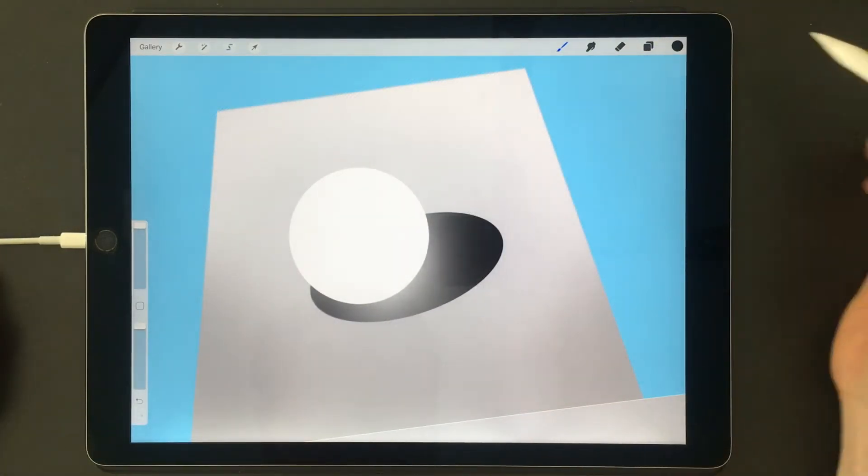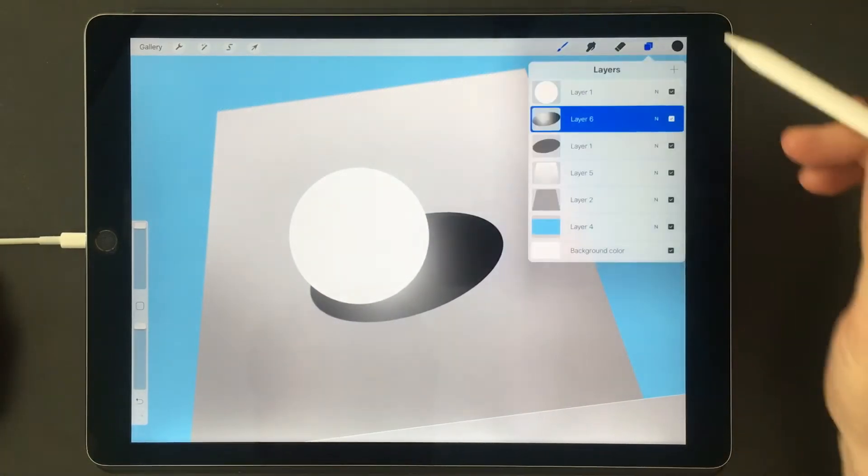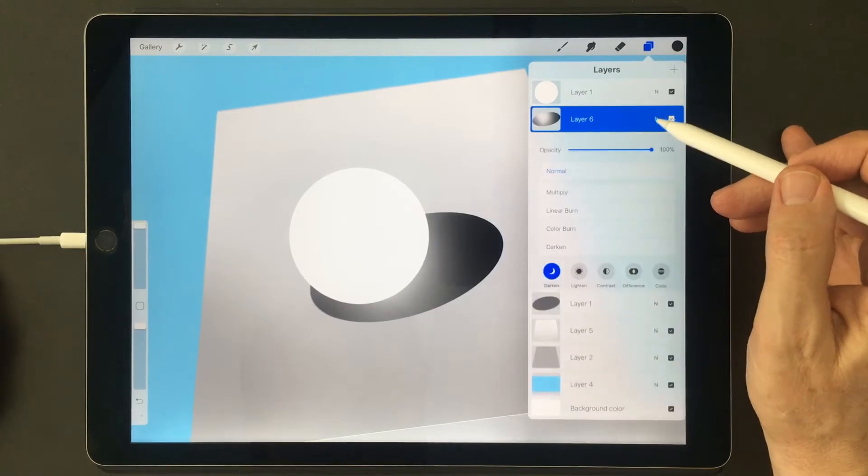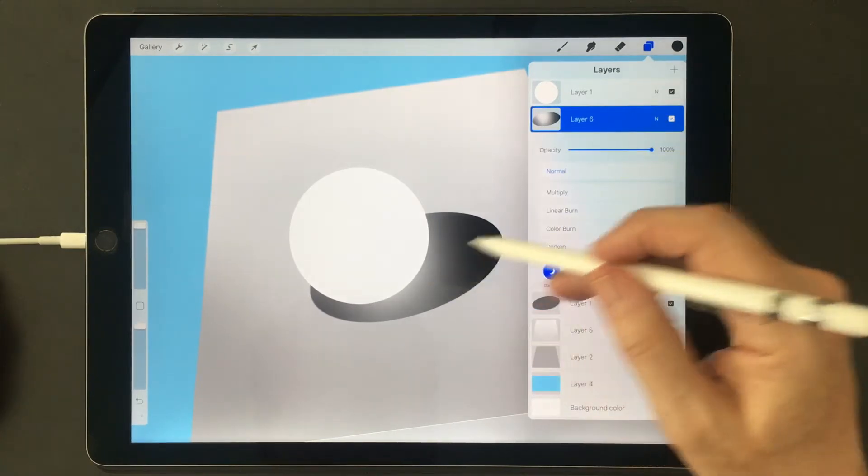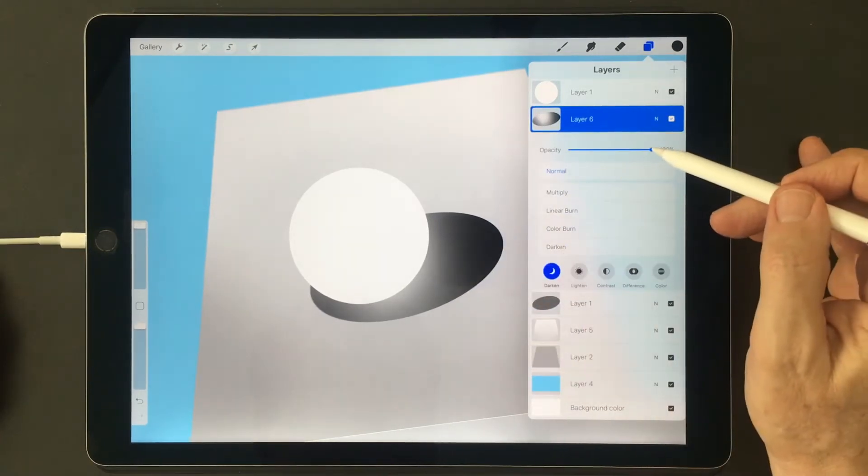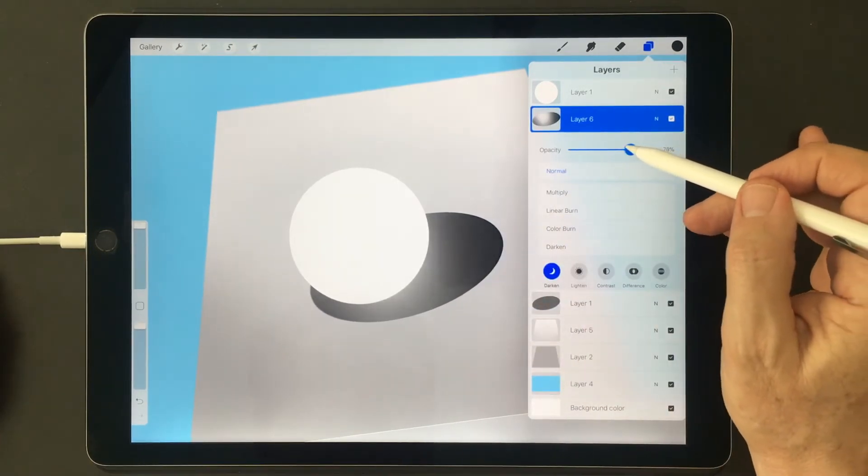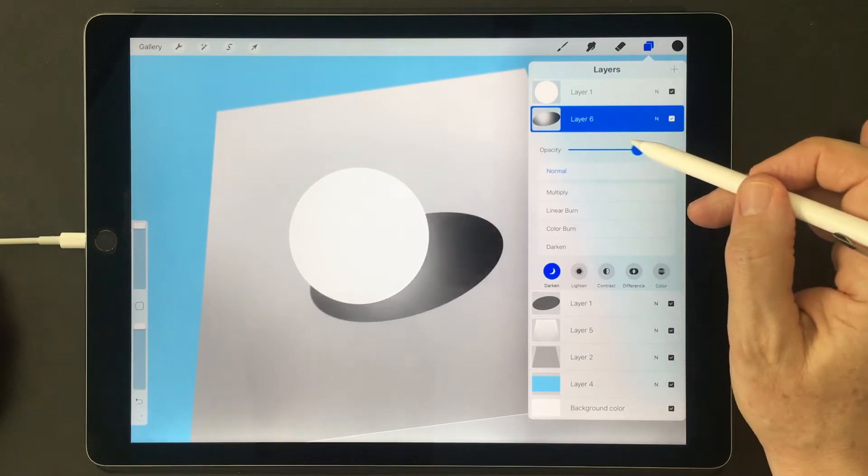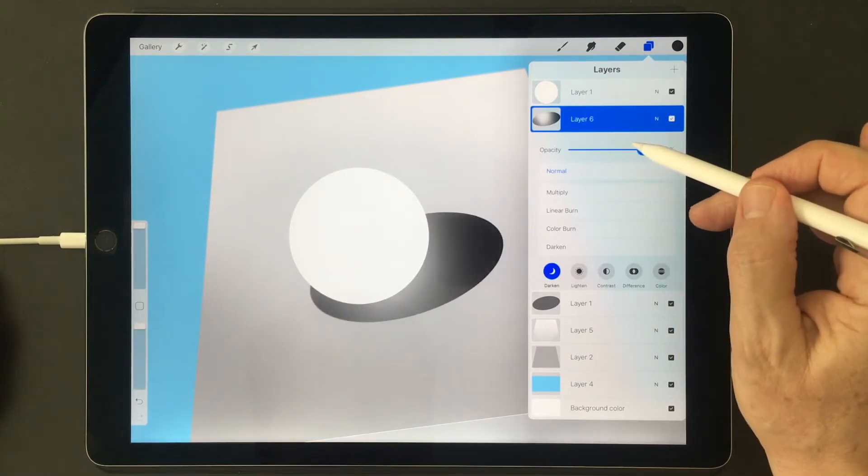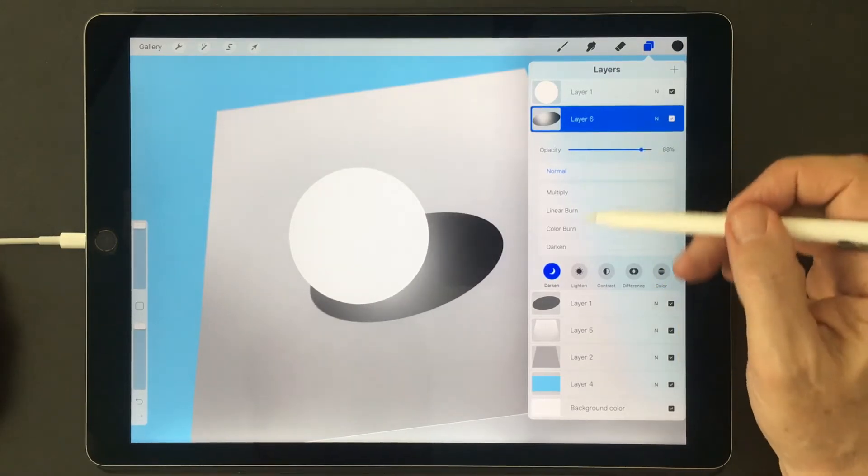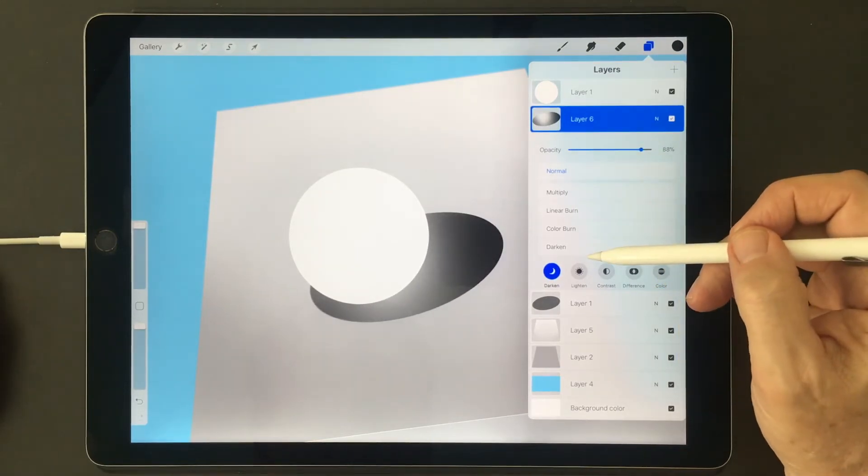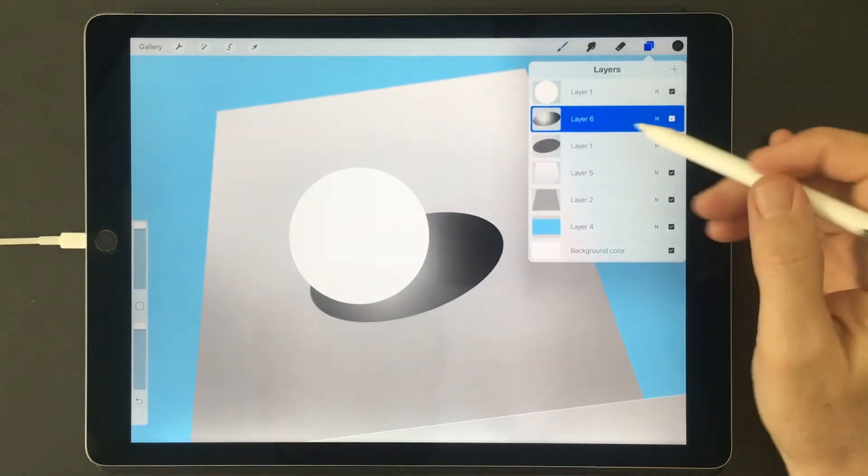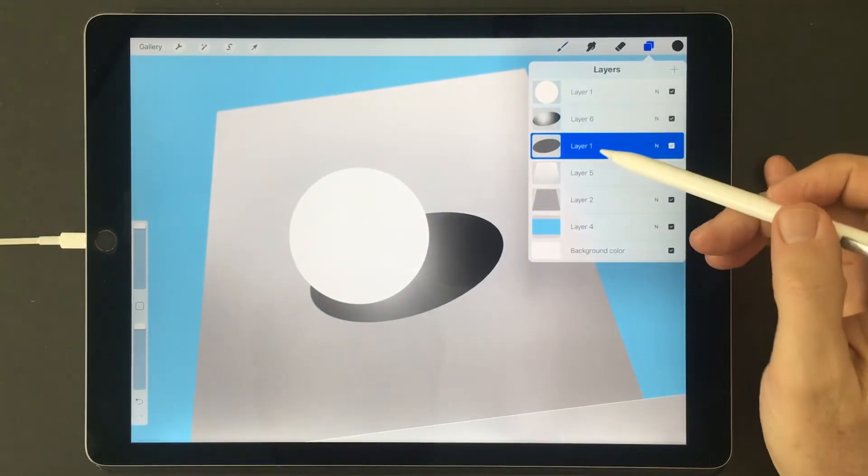Another advantage of putting your gradients on a new layer is that after you make your gradient, you can adjust it either in the opacity mode or in one of the many blend modes underneath. You don't always get it right the first time,